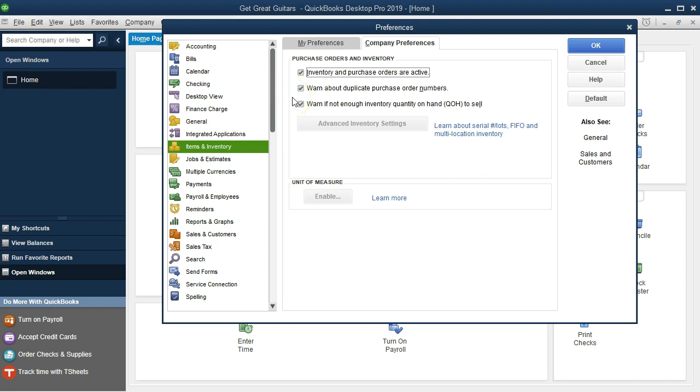Then we have these two defaults, which is warn about duplicate purchase order numbers. Always useful because the purchase order numbers will be in order. It's going to be pre-numbered. If we have two different purchase orders that have the same purchase order number, then that's typically a problem. That's going to be an internal control that would be useful to have on.